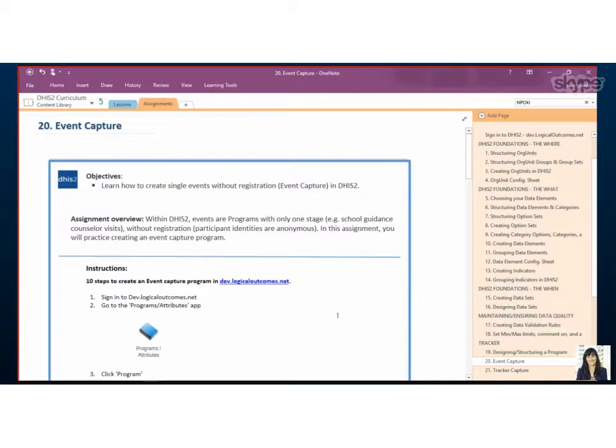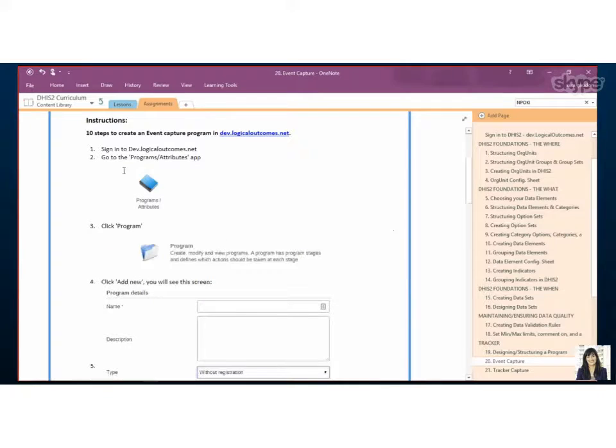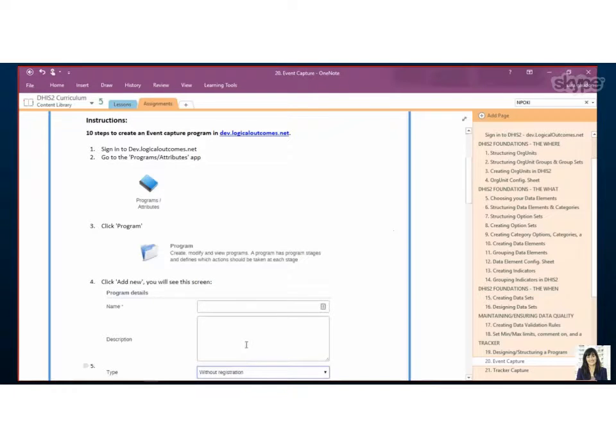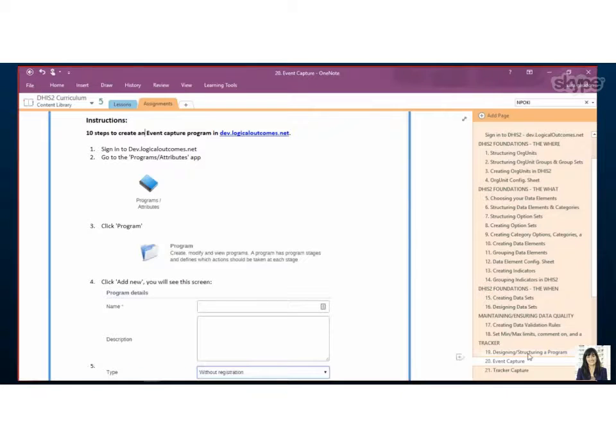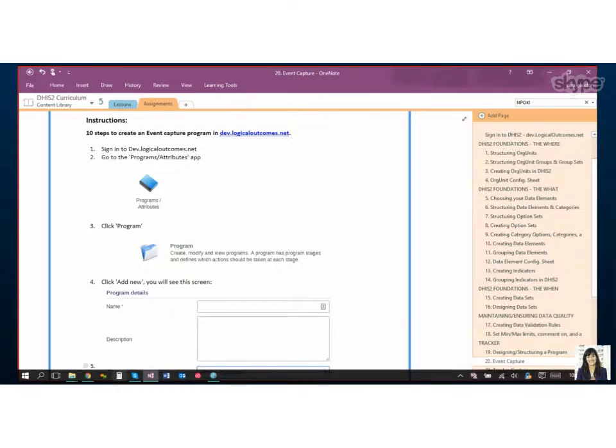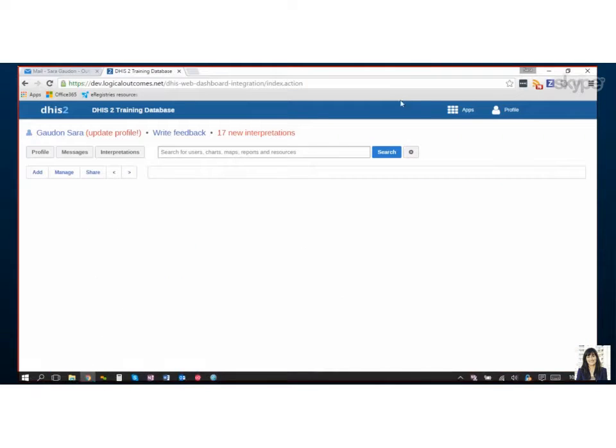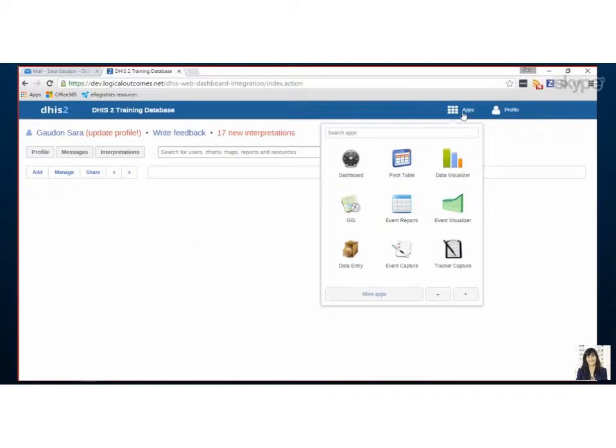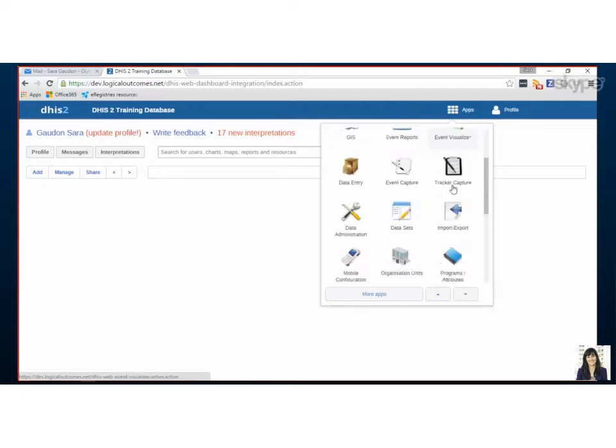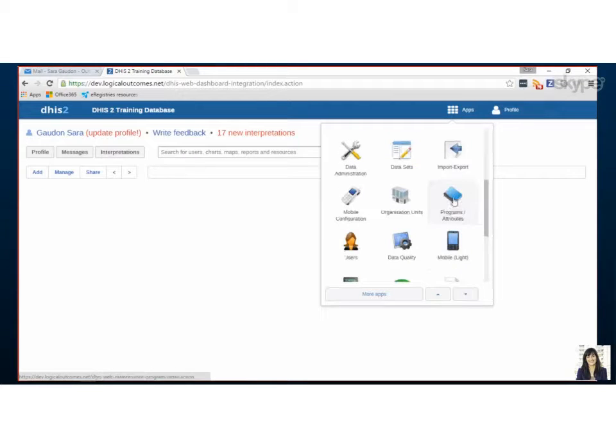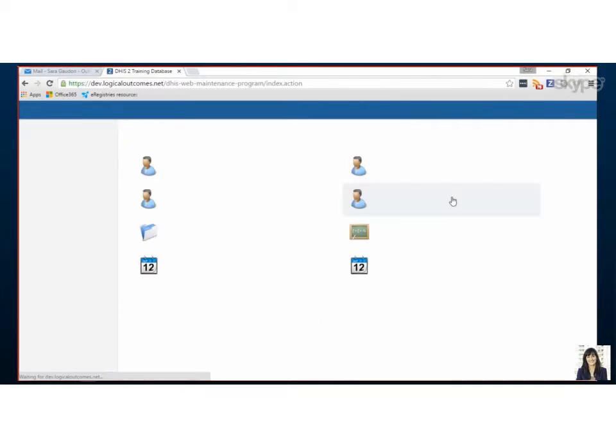Now I've got 10 steps here, so I'll go through it and kind of toggle back and forth just because we've got some nice screenshots that'll help you out. So in the previous video for designing, we shared that events are for a single event without registration. The event can be repeatable, but it's just a one-time thing. So to set it up, we're going to set it up in Programs and Attributes.